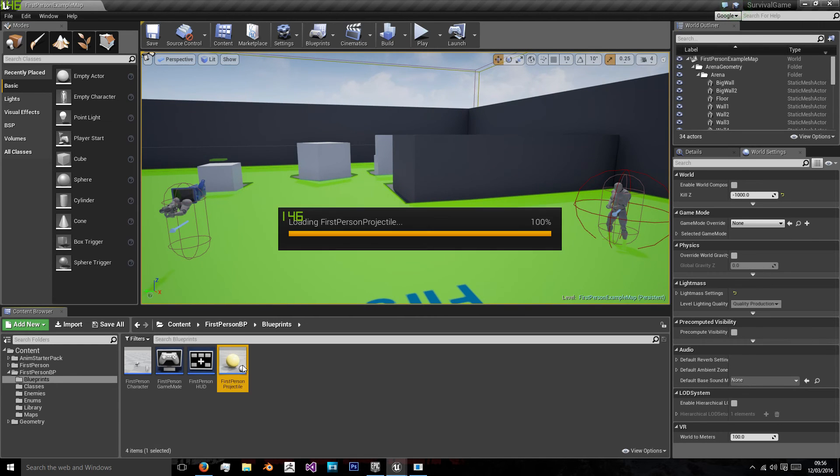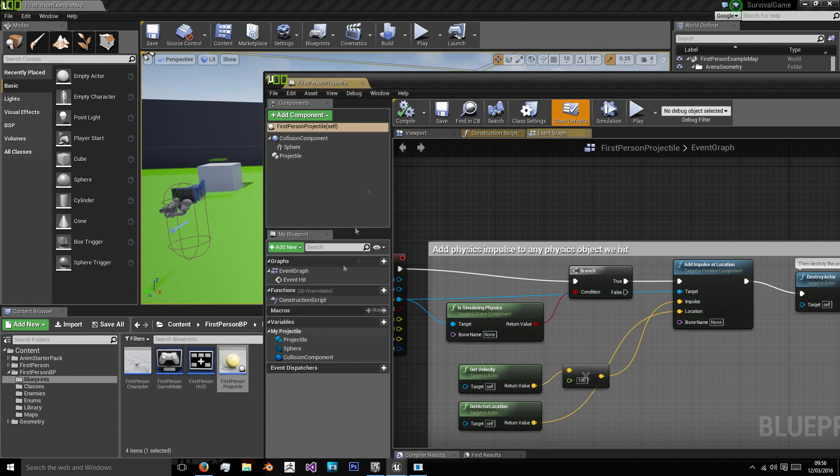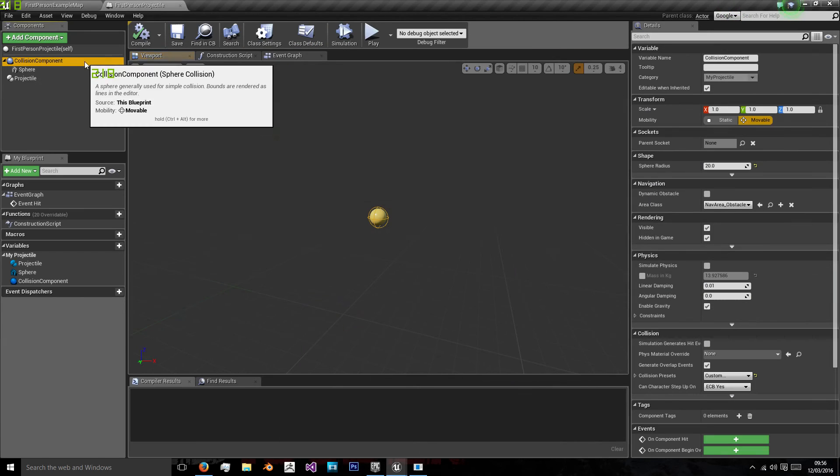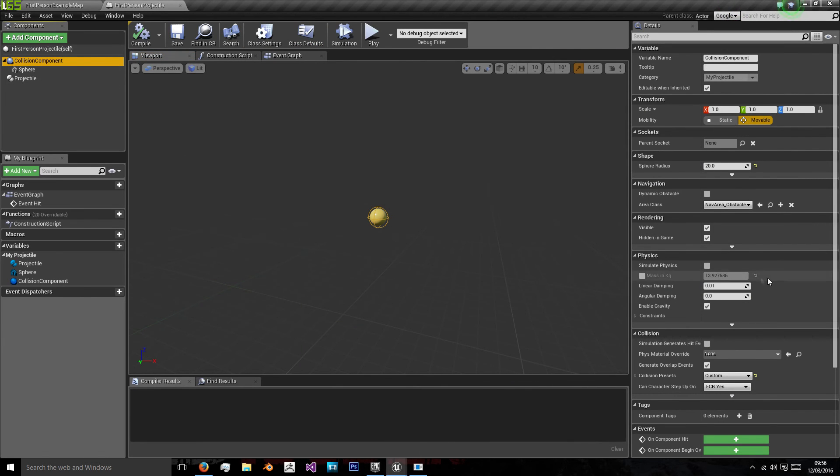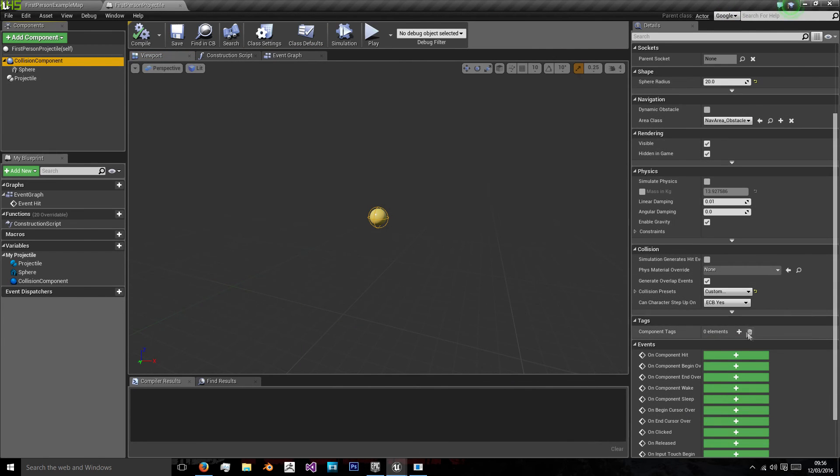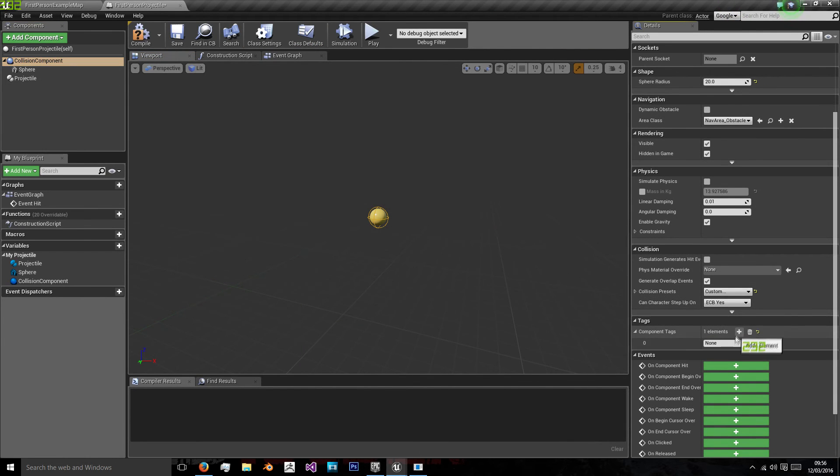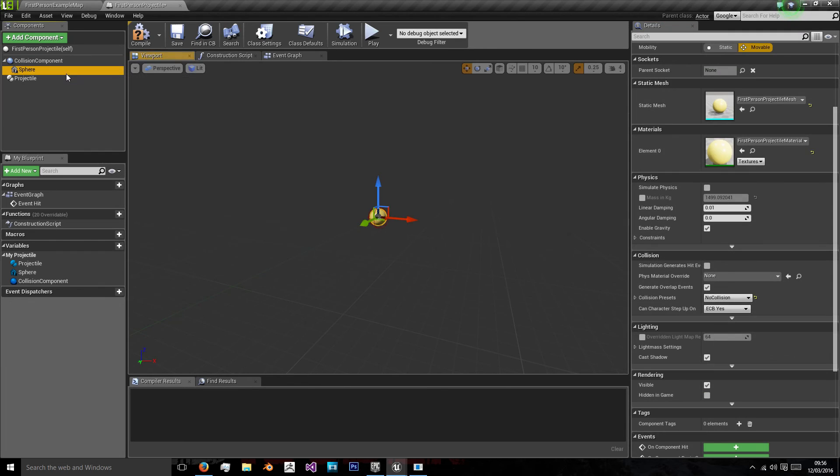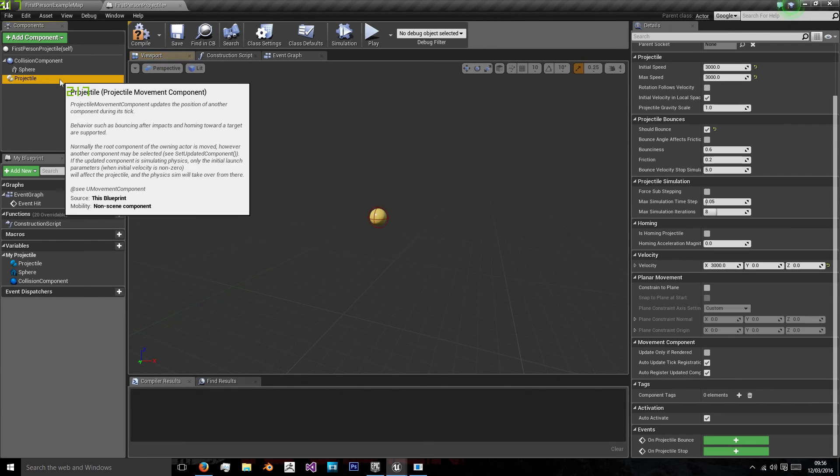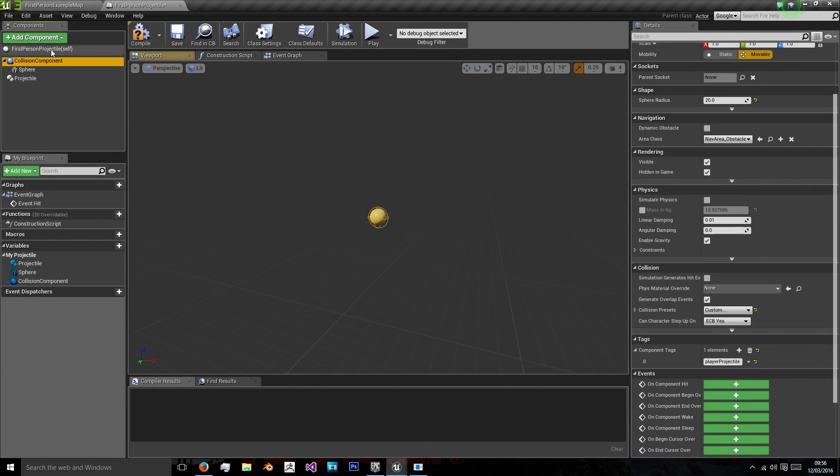Let's open up our projectile first. And we're going to go to the collision component. And the component tag we're going to give this is player projectile. And that's all we're going to give it.